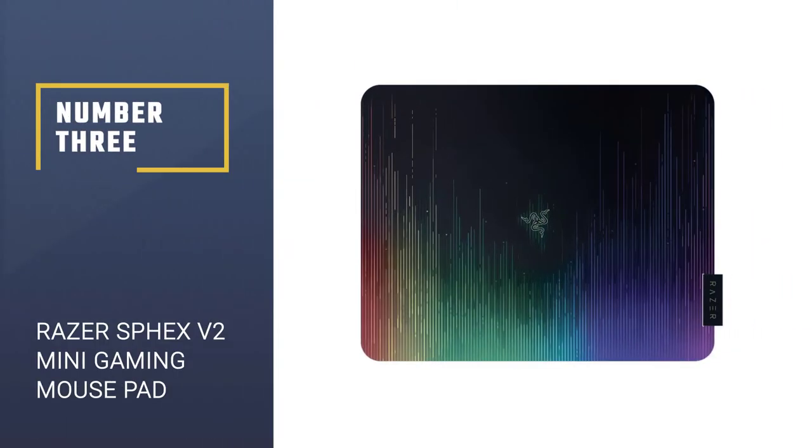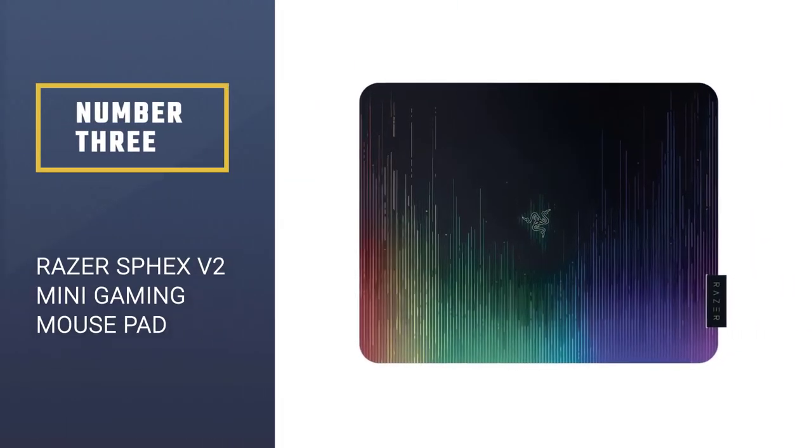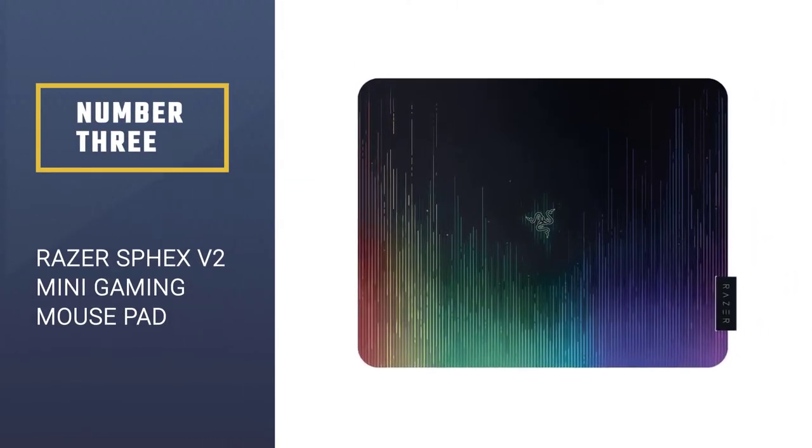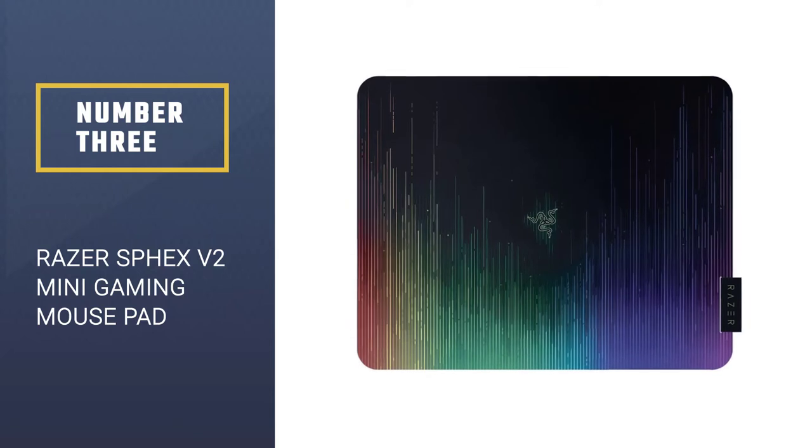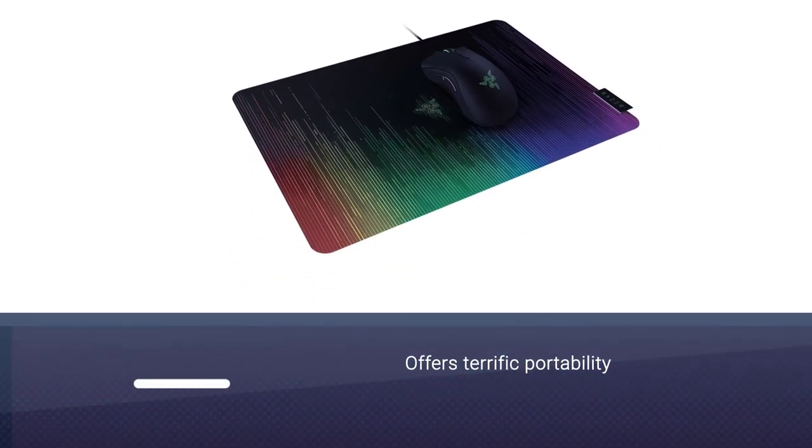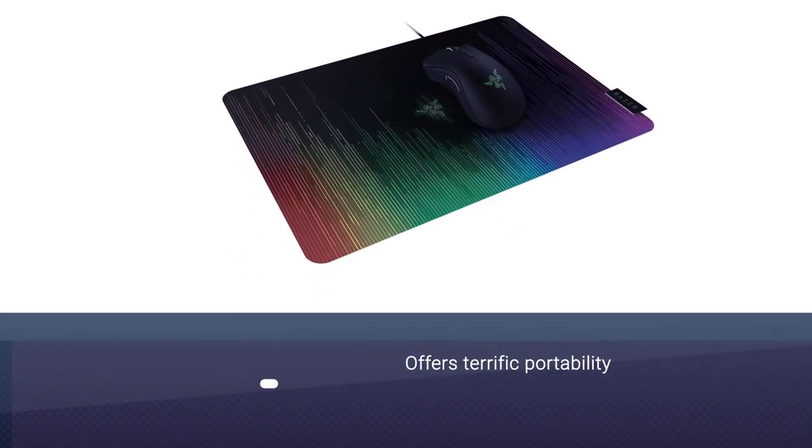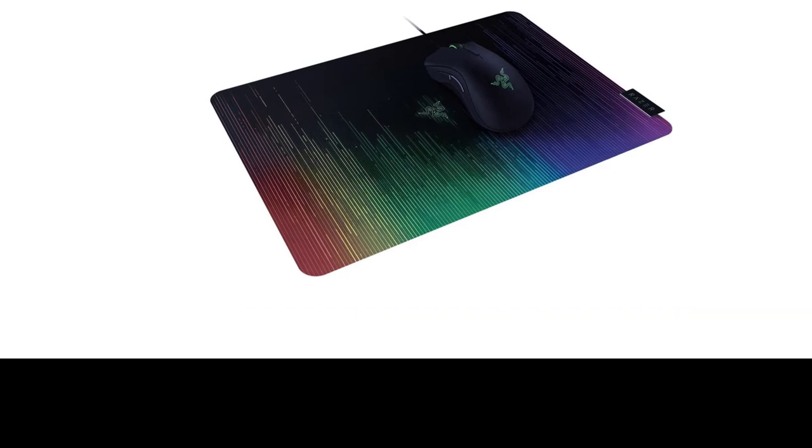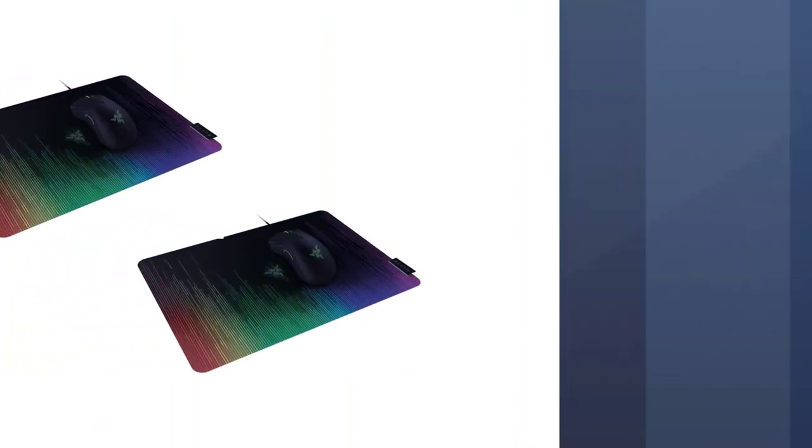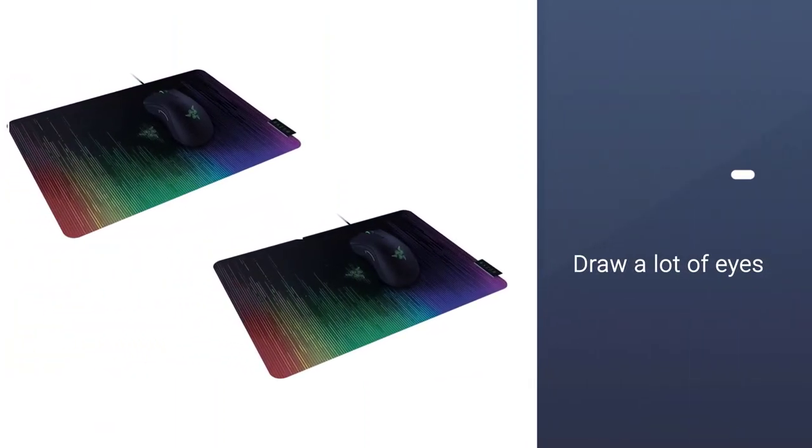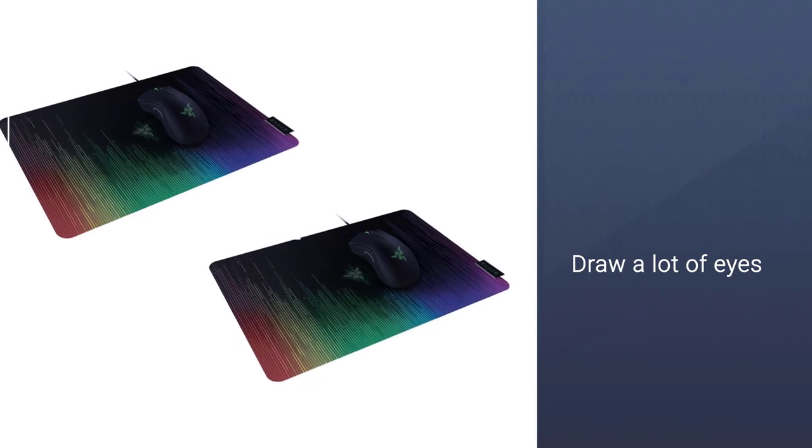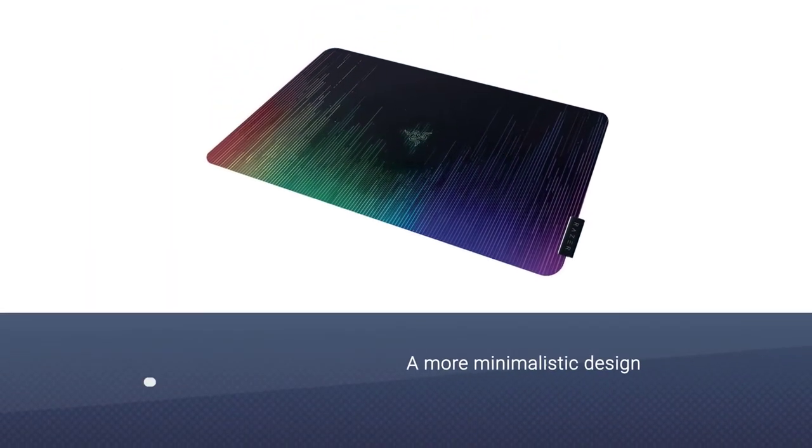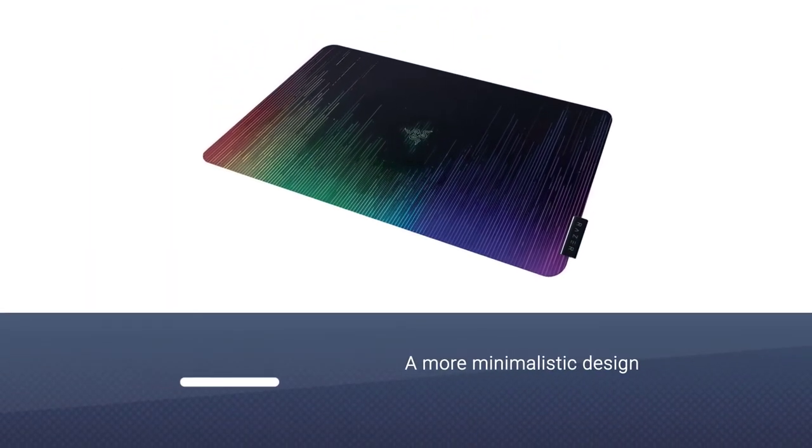Number three: Razer Sphex V2 Mini Gaming Mouse Pad. This product offers terrific portability, but you should be ready to draw a lot of eyes to your person because of its colors. If you prefer to remain unnoticed, you should probably look for a more minimalistic design that will allow you to enjoy your games or work without being the center of attention.